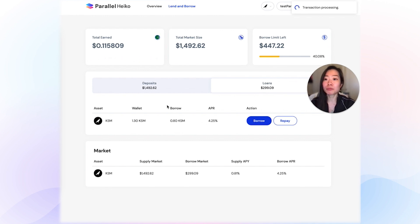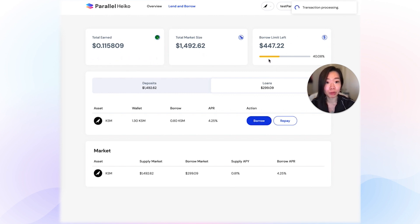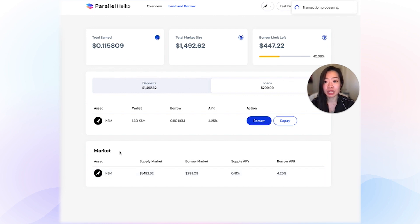In the Lend and Borrow page, the core metrics that you need to care about are: the total earn — the amount of interest you've earned on this account — and the total market size, which is the Lend and Borrow market size on Parallel. Also your borrow limit left, which tells you how much more you can borrow. We also have historical data around the interest rate. The only asset in scope right now is KSM, but we plan to add other assets in future launches.